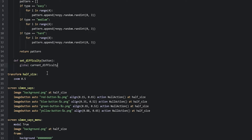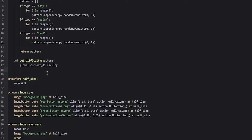Now depending on which button the user has pressed on — which could be either the left or the right arrow button — we're going to switch the difficulty to the next one or the previous one. For that, we first need to check which button the user has pressed on, so we're going to create an if statement. We can start by checking the right button, so we're going to say if button is equal to right.